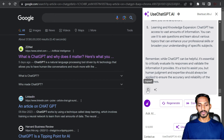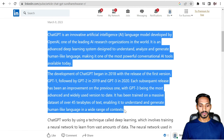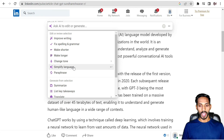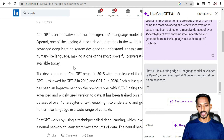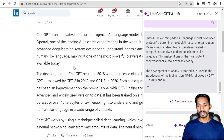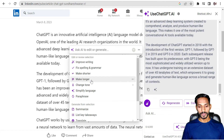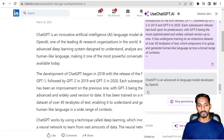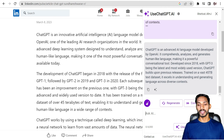For LinkedIn, copy the content you want to understand, press Alt+J, and select 'Simplify Language.' It will simplify the text so you can better understand it. You can also click 'Summarize' to get a summarized version of the article or post. In this way you can summarize or post any article on your LinkedIn profile.